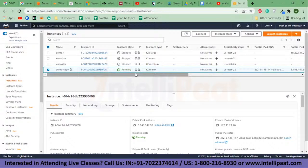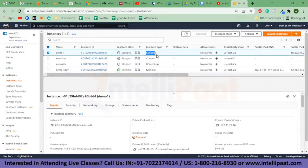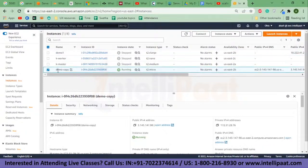To sum it up: firstly, I created an EC2 instance called demo one. It was T2 micro and I scaled it vertically to T2 large — that is, I increased its RAM size and storage size. The next thing I did was make an image of demo one, and from that image I launched another instance called demo copy. This is a copy of our first server, and this is horizontal scaling.